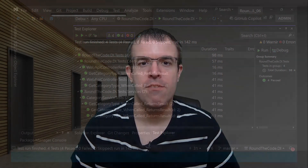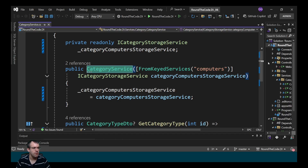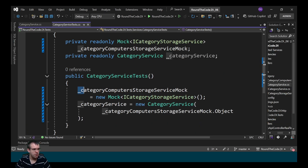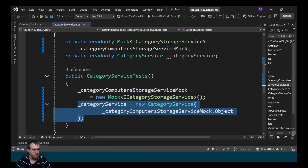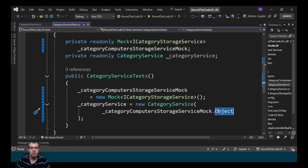How do you write XUnit tests for dependency injection services? In an XUnit test class, we're going to write unit tests for the CategoryService class. When we initialize the CategoryService class, we need an instance of the iCategoryStorageService type. We can mock up the iCategoryStorageService and then when we create a new instance of the CategoryService, we can use the mock service and the object from it to pass through the instance.